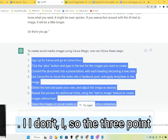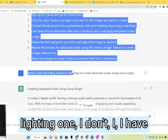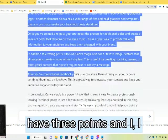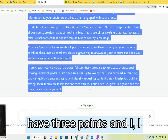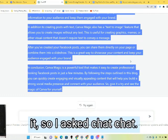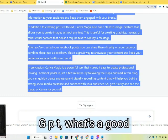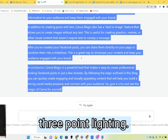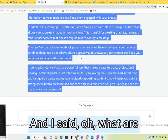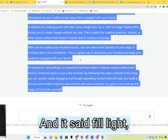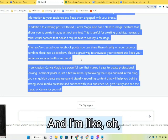The three-point lighting one — I have lights in my room and I didn't know too much about it. So I asked ChatGPT: what's a good way to light your video? And it said use three-point lighting. And I said, what are the three-point lights? And it said: fill light, backlight, key light.